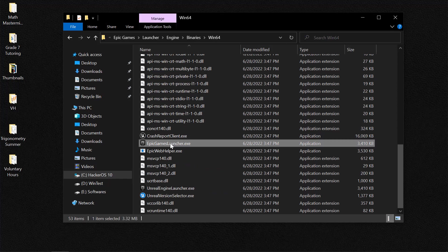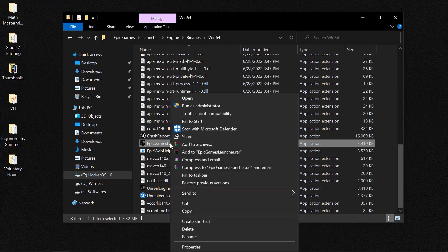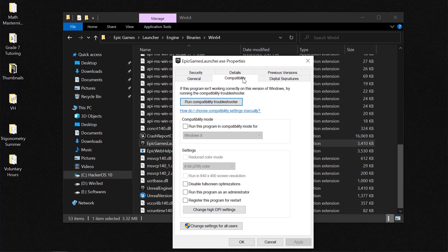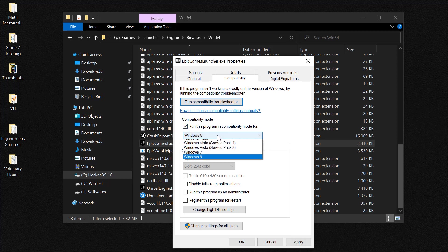Then you need to right click, click on Properties, then you need to select Compatibility. The first thing that you need to do is to actually run this program in compatibility mode for Windows 8.